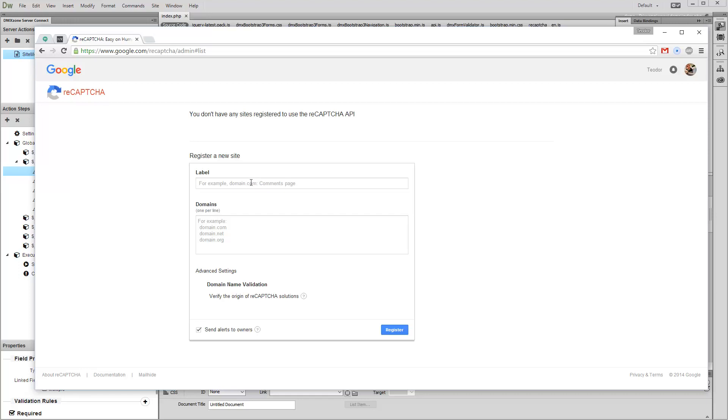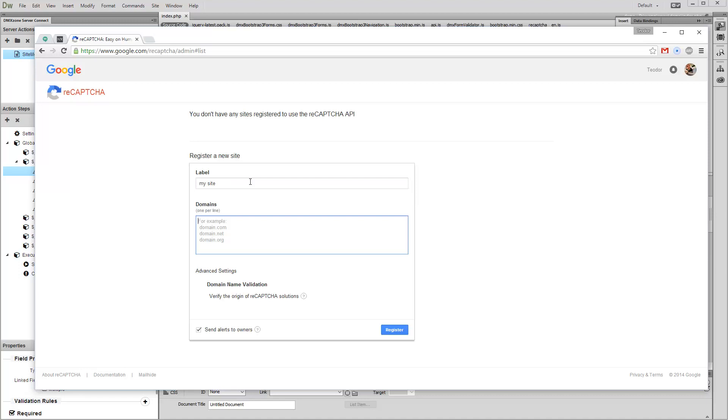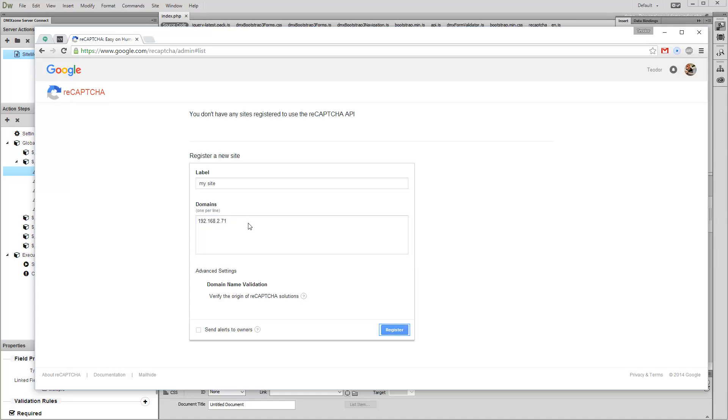First, add a label for your site. Then add your site domain. We are working locally, so we enter our local server address here. Then click the Register button.